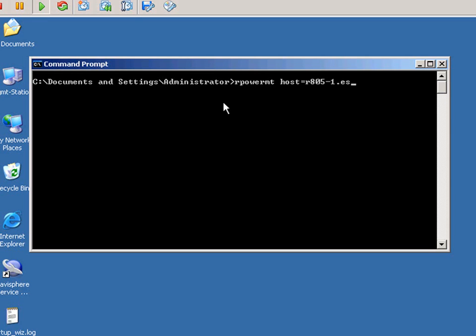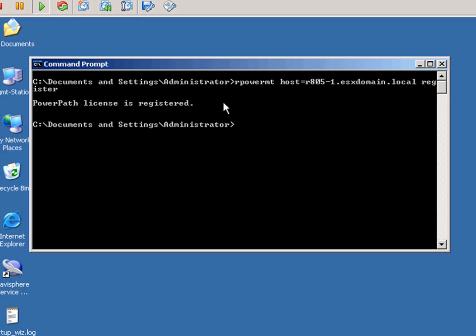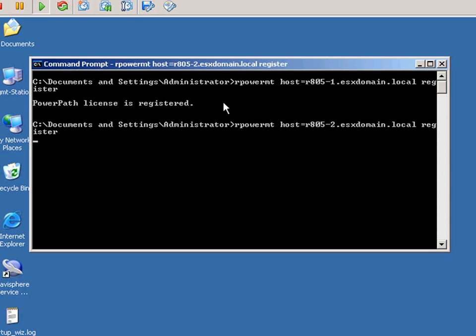So this is the command line here. Off we go. RPowerMT, the host name, and then register. And that's all there is to it. I'm just going to quickly register another host here in the cluster. And as soon as you register it, the full PowerPath functionality is turned on.